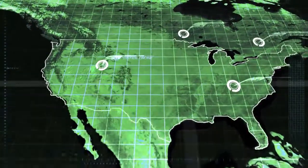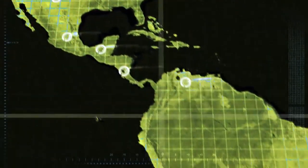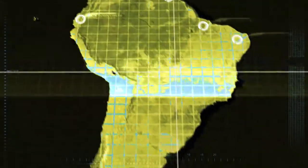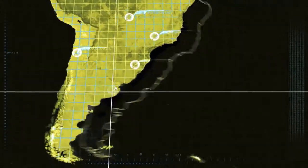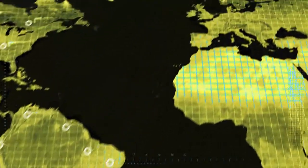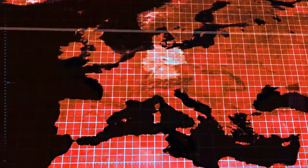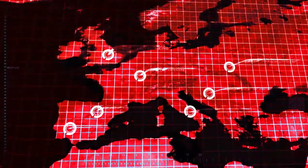When it comes to post-deployment, network visibility is a key issue — how to pinpoint and identify issues before a catastrophic failure ever happens.